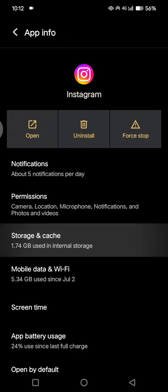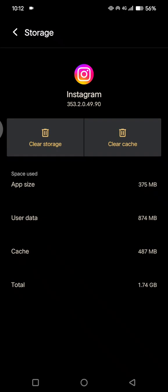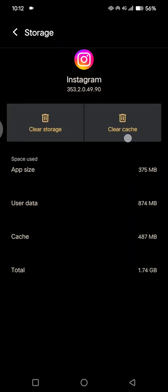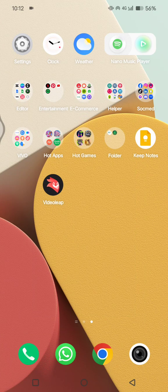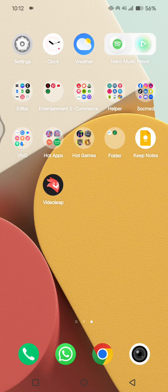So what you need to do here is go to the storage and cache and tap clear cache. So by clearing the cache it will refresh your Instagram and it will also fix some bugs. But you can try to open the Instagram again, but if it still doesn't fix your problem, you can try to go to the Play Store or App Store.